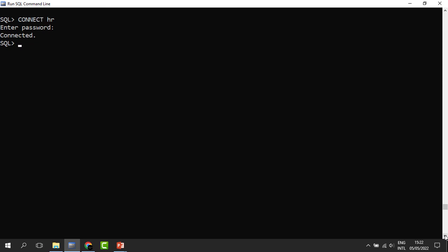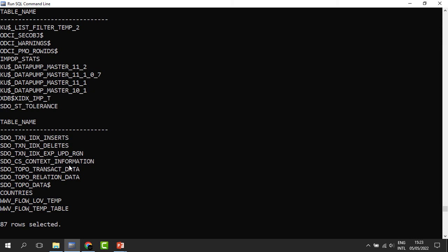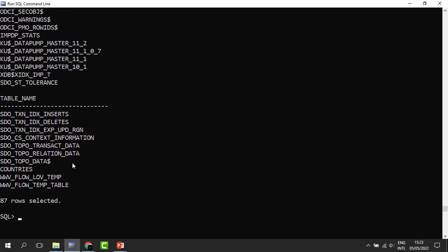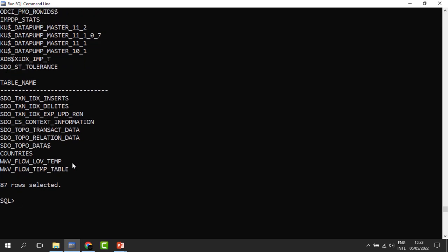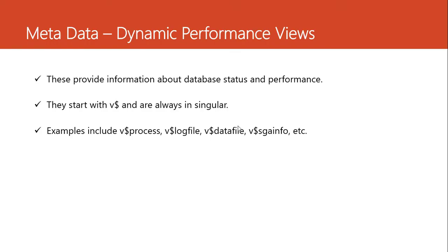Let me connect to the HR account and look at HR's tables. HR has his own tables as well as tables he was given access to. Using ALL_TABLES means I'll get a list of tables he owns as well as those he has access to. When I run, we can see that HR owns and has access to 87 tables. But if you want to know how many of those 87 tables are really belonging to HR, we modify the query and choose USER_TABLES instead. When you run, we can see that HR owns only 16 tables out of the 87.